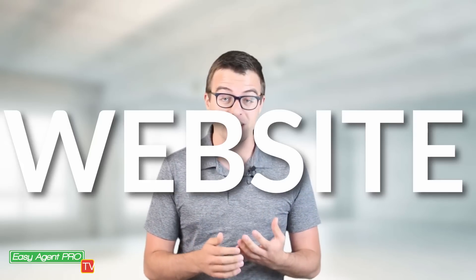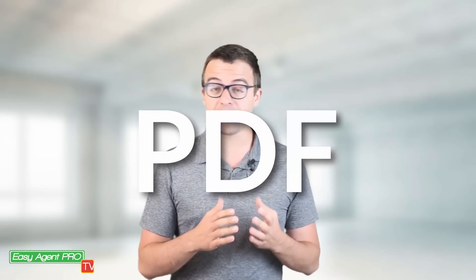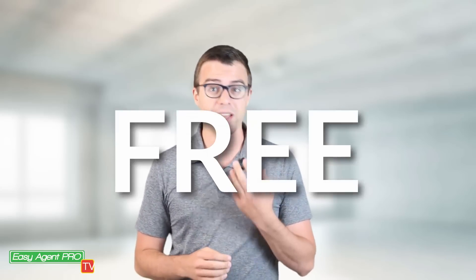So for this video what you'll need is a website with some type of landing page technology. You'll need a PDF, something that you want to give away, maybe it's a buyer's guide, a seller's guide, some report you made up, maybe it's an infographic. Whatever it is, it can be a PDF, a JPEG, a PNG, maybe a movie even. And then what you'll need is a free downloadable image.